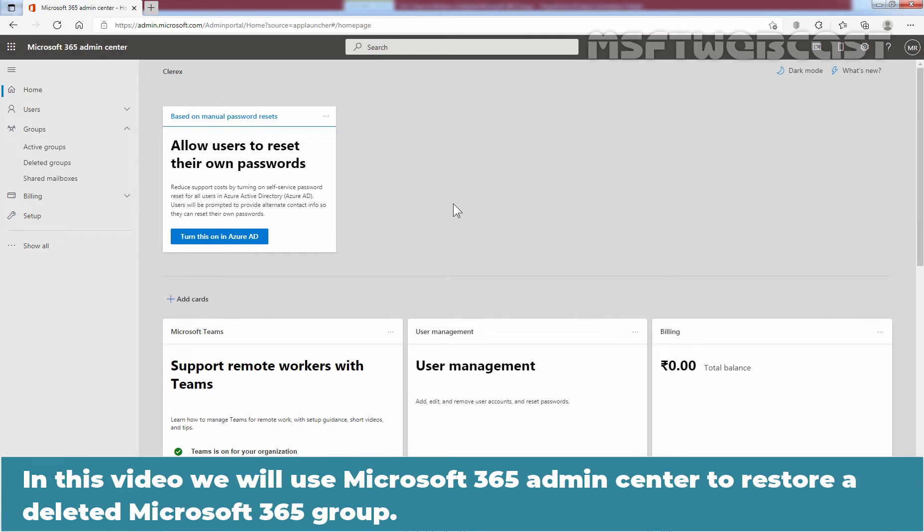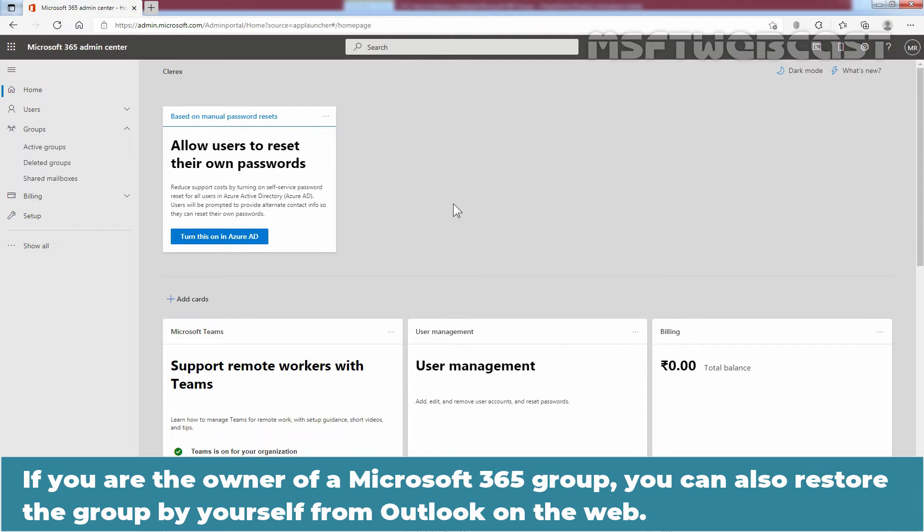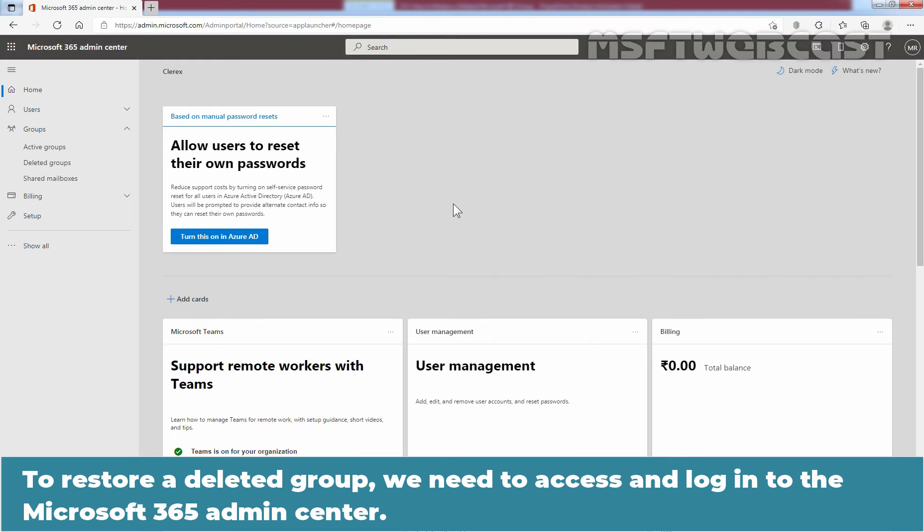In this video, we will use Microsoft 365 Admin Center to restore a deleted Microsoft 365 group. If you are the owner of the Microsoft 365 group, you can also restore the group by yourself from Outlook on the web. To restore a deleted group, we need to access and login to the Microsoft 365 Admin Center.